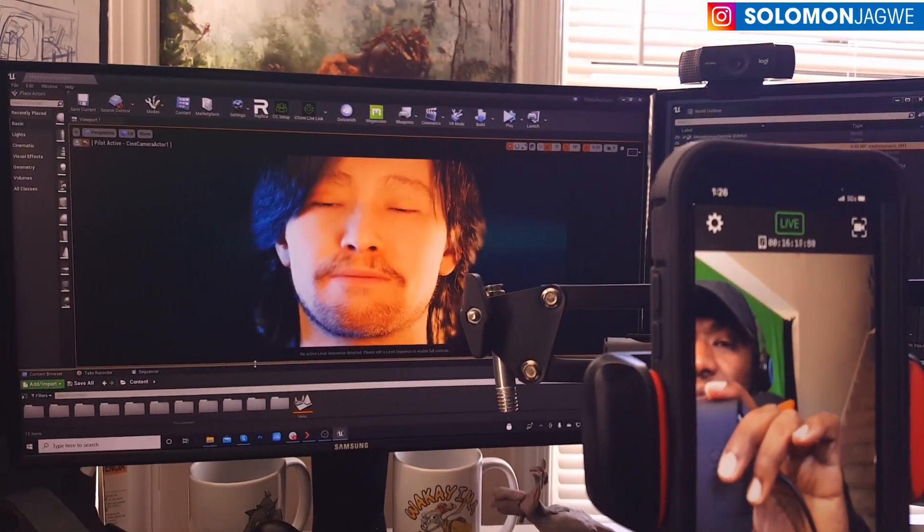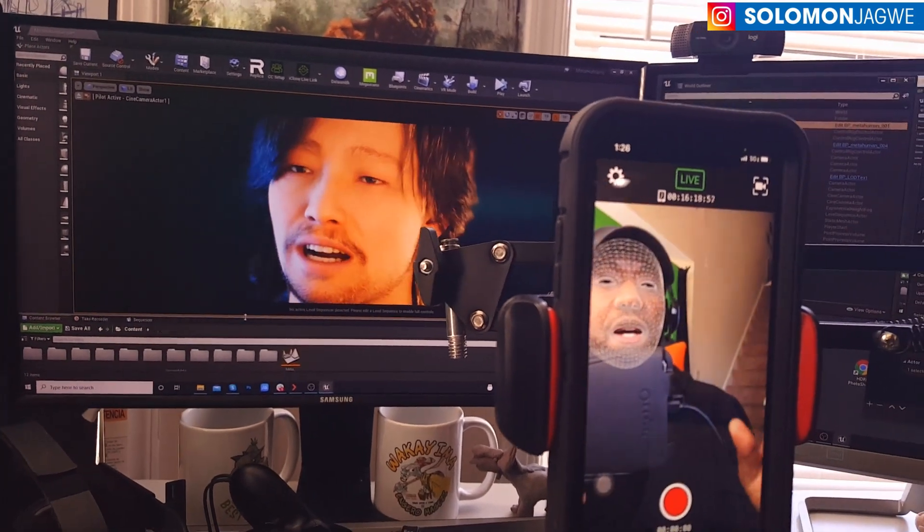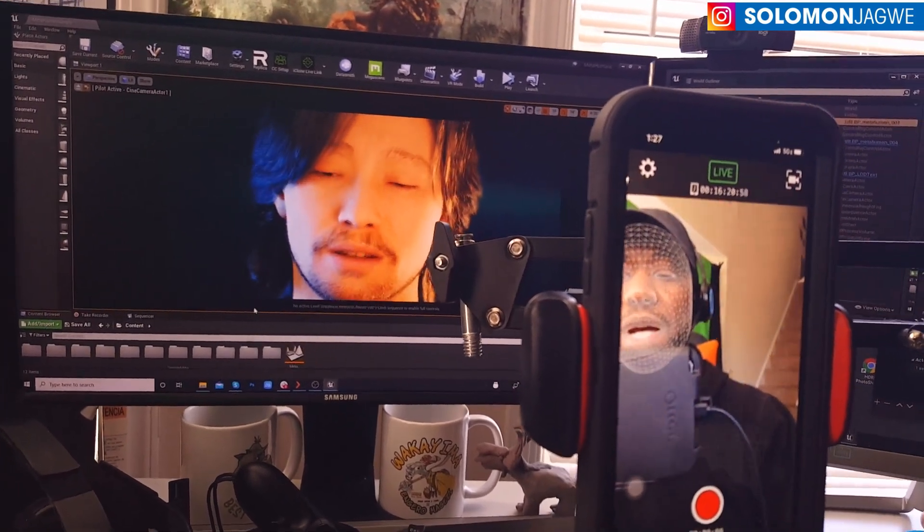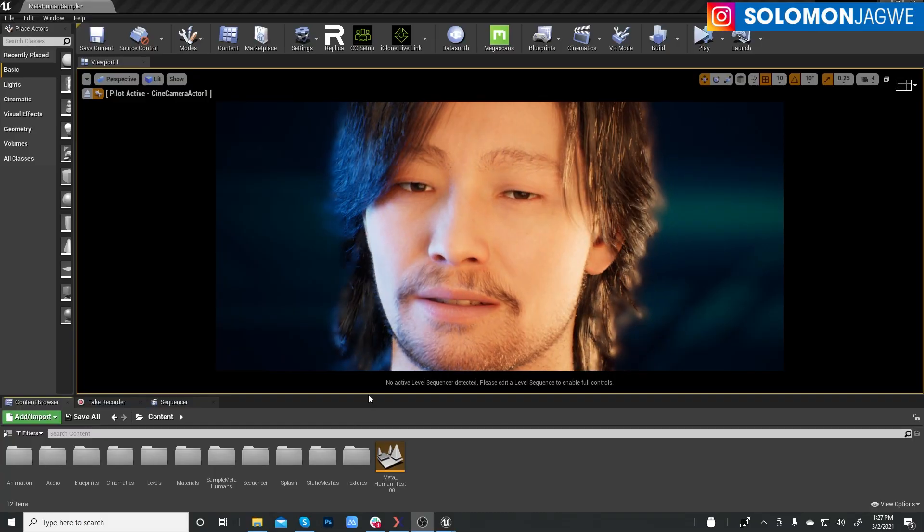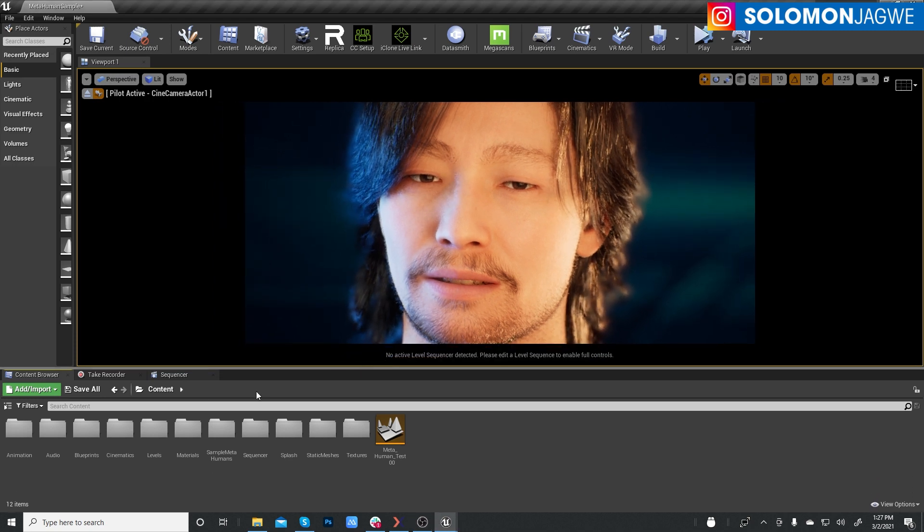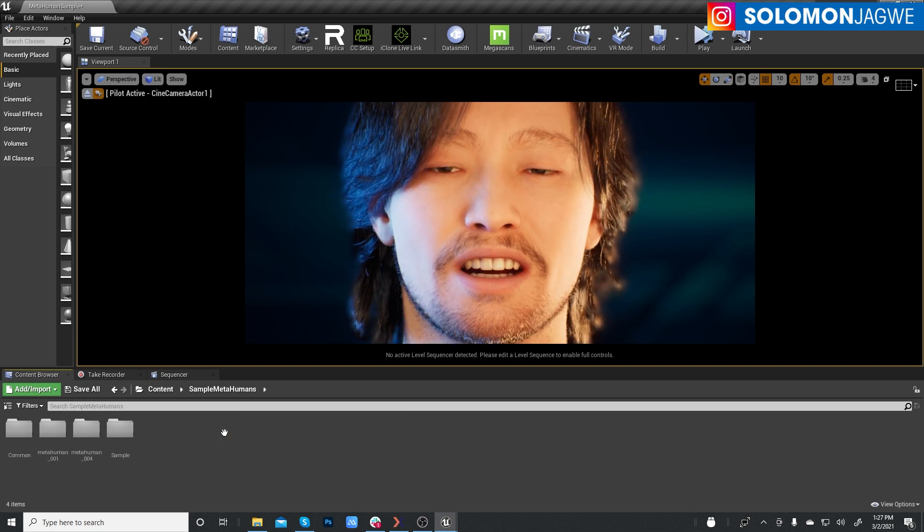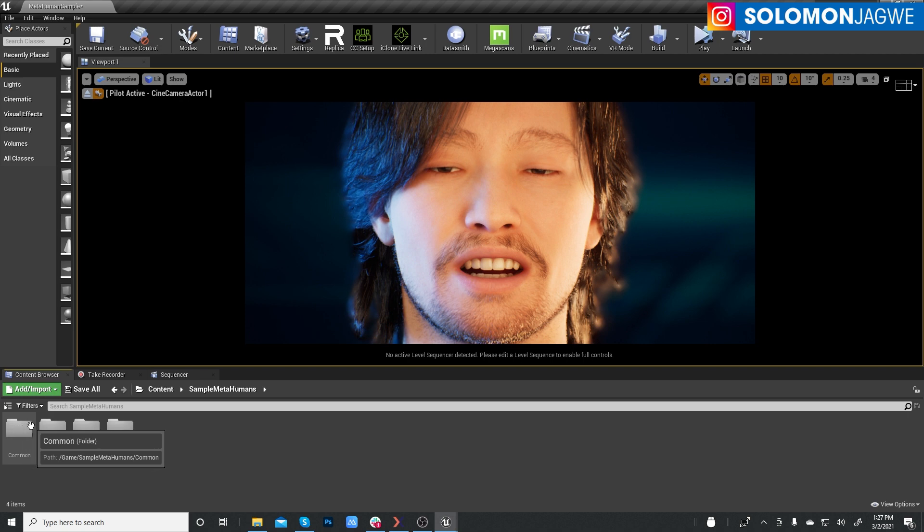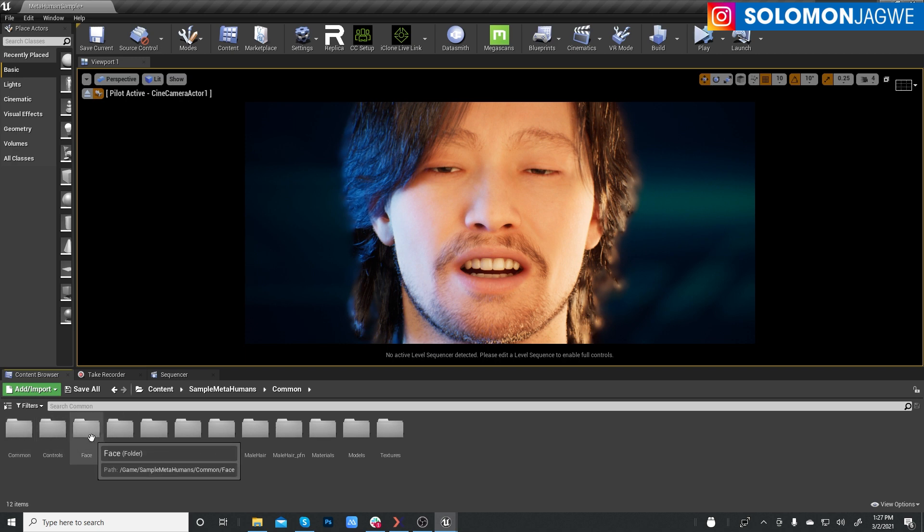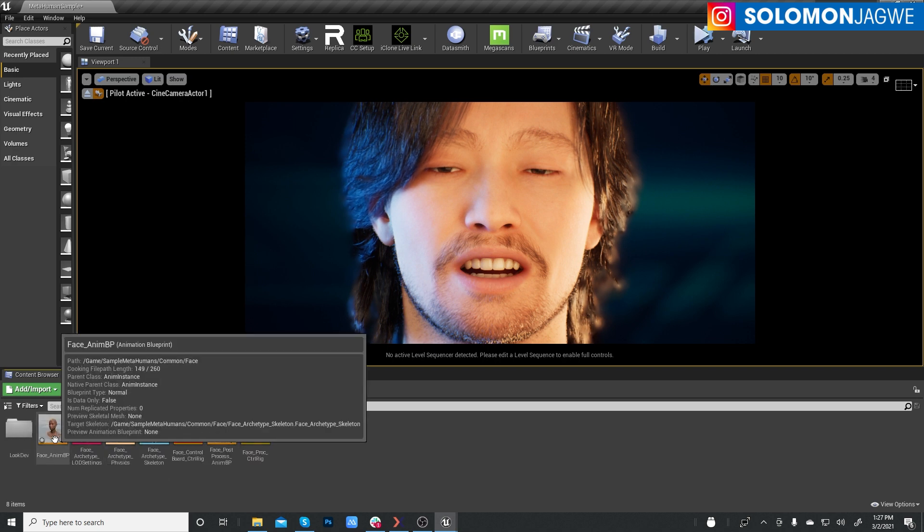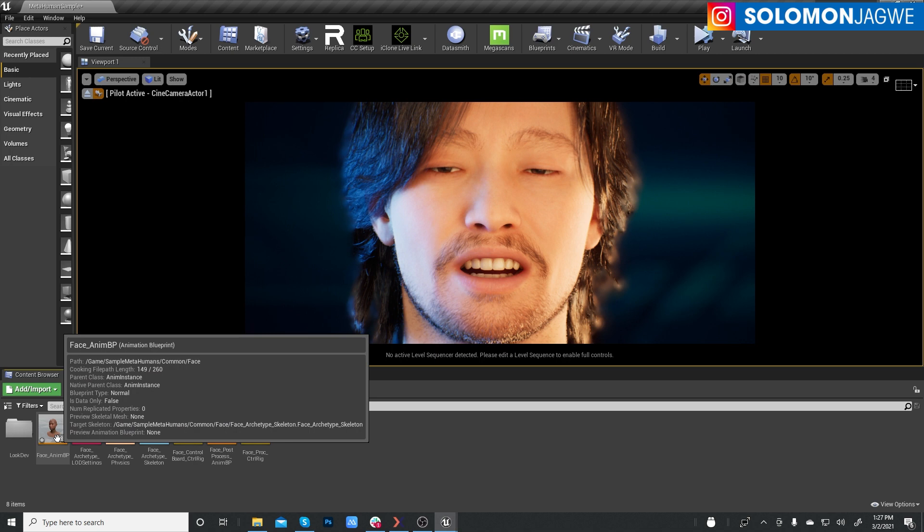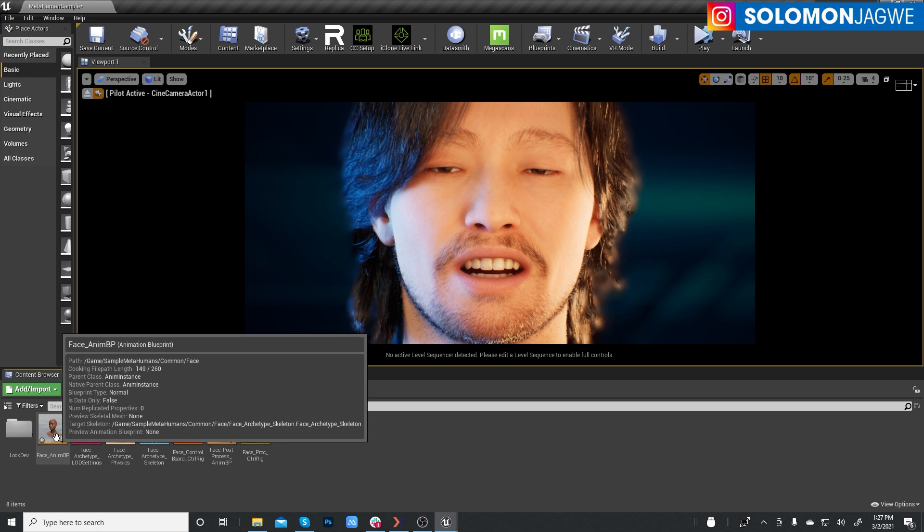And so for the lips themselves, that is something that you have to edit inside the blueprint. You find the blueprint in the content folder. And you go to sample humans, the sample humans folder, double click on that, and then click to the common folder. Right there, open that, and under the face, that's where you find the face unnamed blueprint.